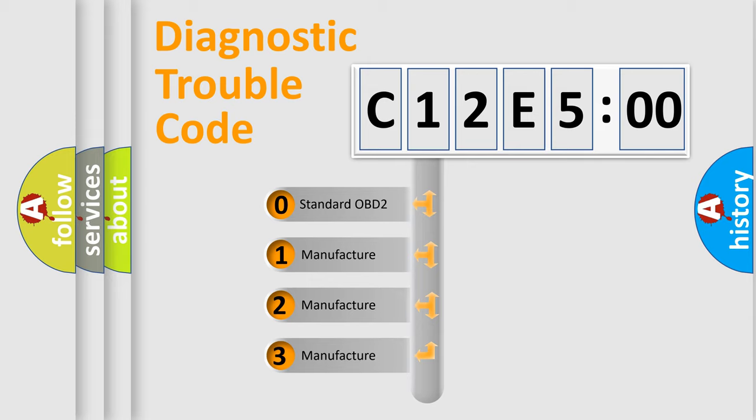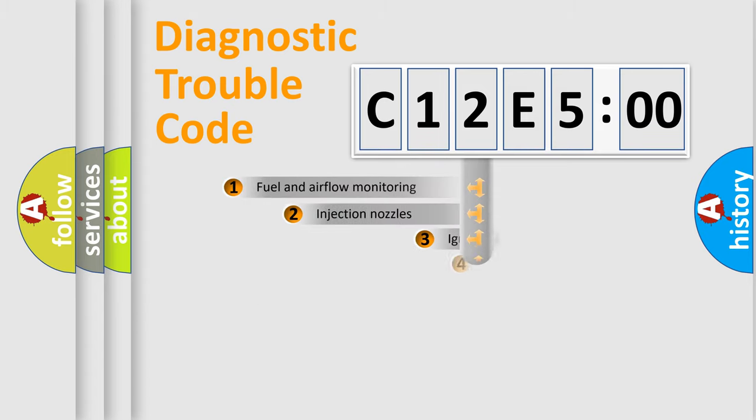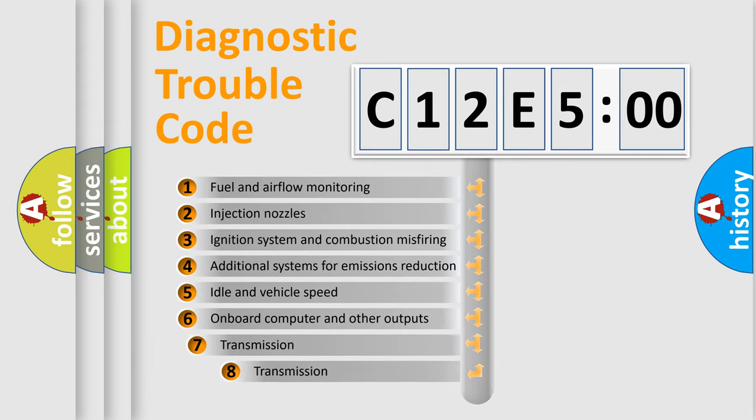If the second character is expressed as zero, it is a standardized error. In the case of numbers 1, 2, or 3, it is a manufacturer-specific expression of the car-specific error.